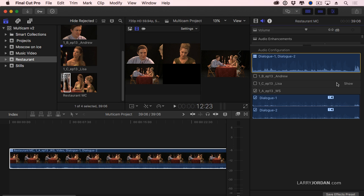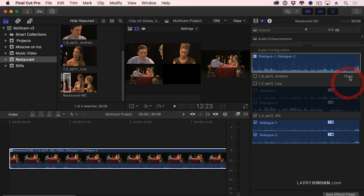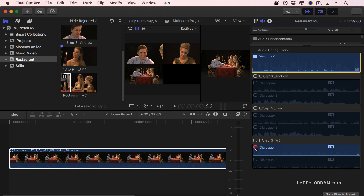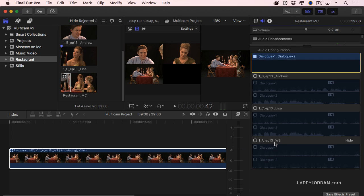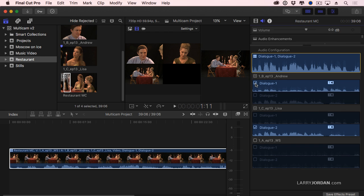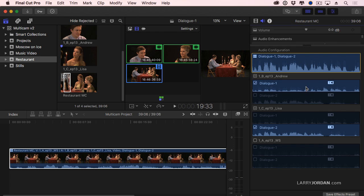So if I want to see Andrew's audio and Lisa's audio and turn off the audio from the wide shot, I'm going to uncheck the dialog from the wide shot, turn on Lisa's audio and turn on Andrew's audio. Now in that multi-cam clip across all the clips...